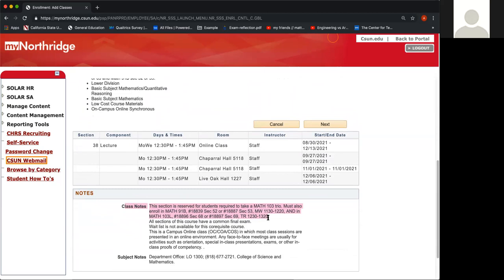Or if you're using the example of Math 102, then it will tell you the Math 102L, which stands for lab, and then the Math 91B. Or if you're using this for Math 141, it will say Math 141L and Math 91S. Here it will say that the section is reserved for students required to take Math 103 TRIO, and it says must also enroll in Math 91B, and it gives you a class number. And then it says or, and it gives you a second class number.